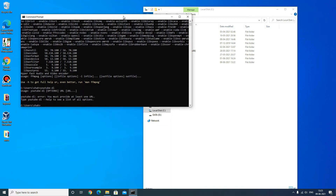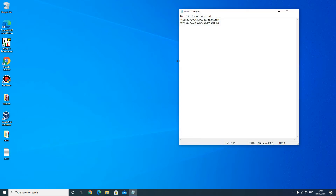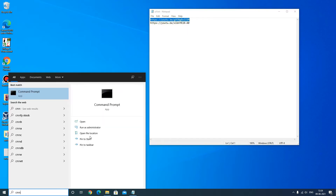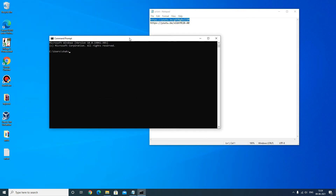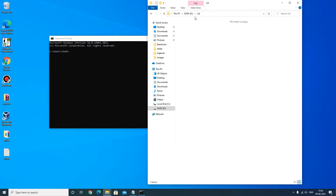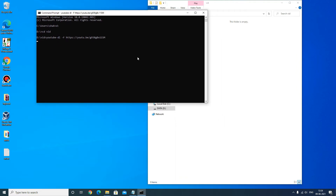Now I will show you how to download a video. I have two YouTube video links saved in a file called url.txt on the desktop. I will copy the first link and go to the command prompt. I will save the videos in D:\vid, so I will go to the D drive and cd into the vid folder. Here I will type: youtube-dl -F and paste the video link — this will show me all the available formats of the video.